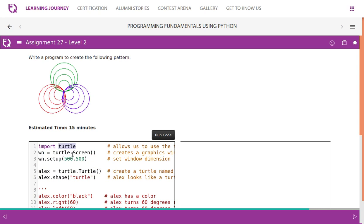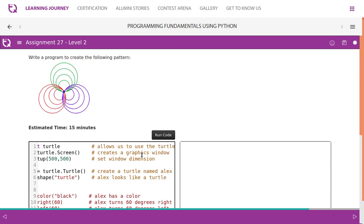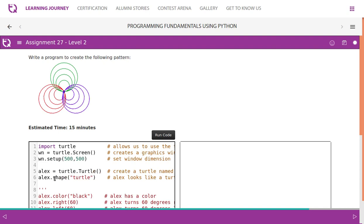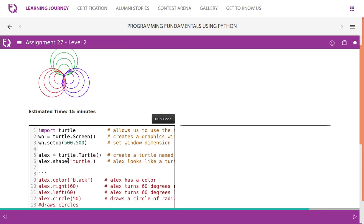We should also fix the turtle screen, so turtle.Screen() creates a graphics window. Then we set the dimension, so it should be 500x500 or 600x600. In fact, you can change this also. The moment you run, you get the screen like this, so you can have the window size as you wish.